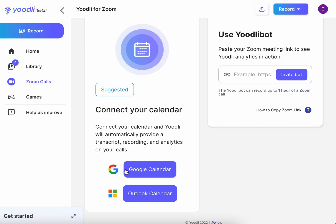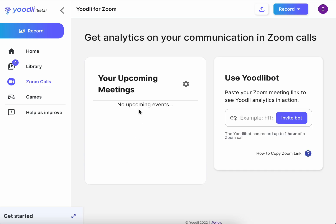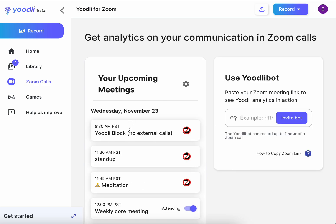After a few seconds, all of your meetings should appear on the Udely page. Any meeting that does not have a Zoom link will display this icon, showing that no Zoom link was found.